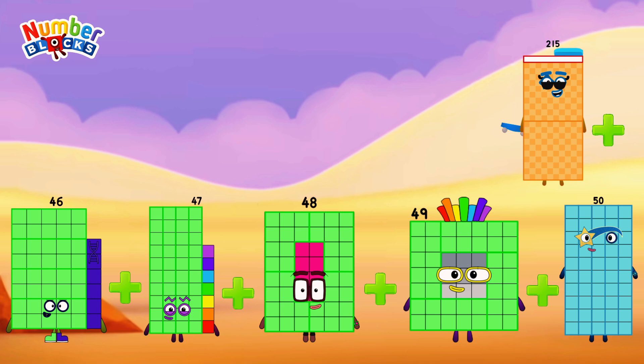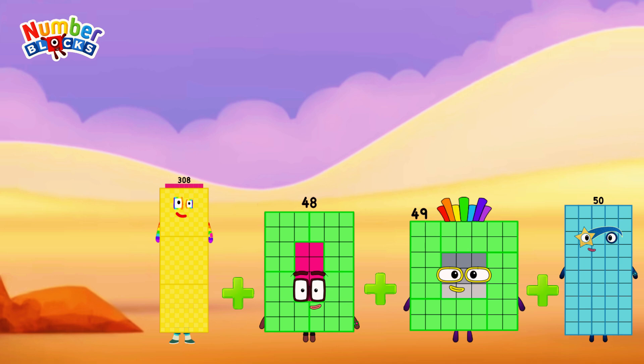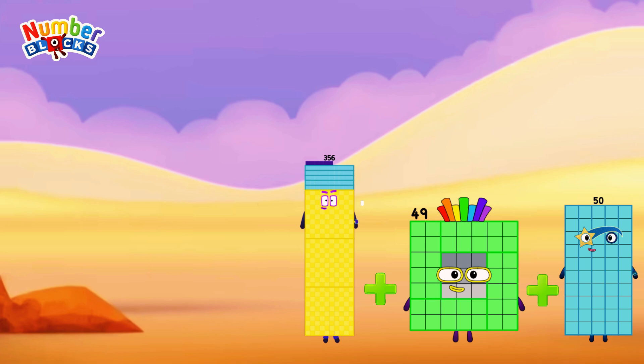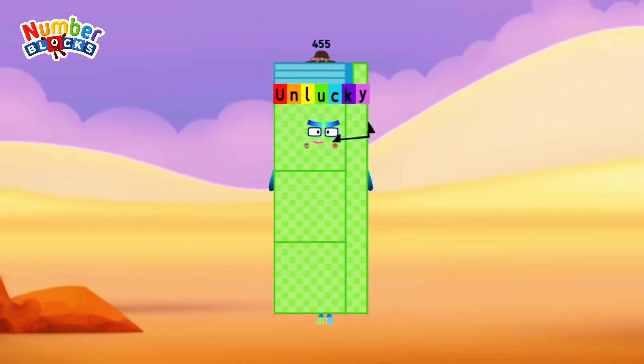215 plus 46, 261. 261 plus 47, 308. 308 plus 48, 356. 356 plus 49, 405. 405 plus 50, 455.